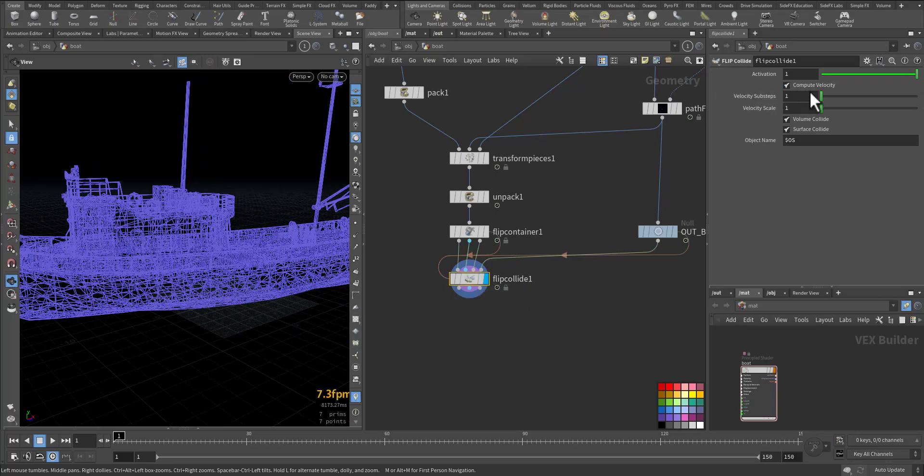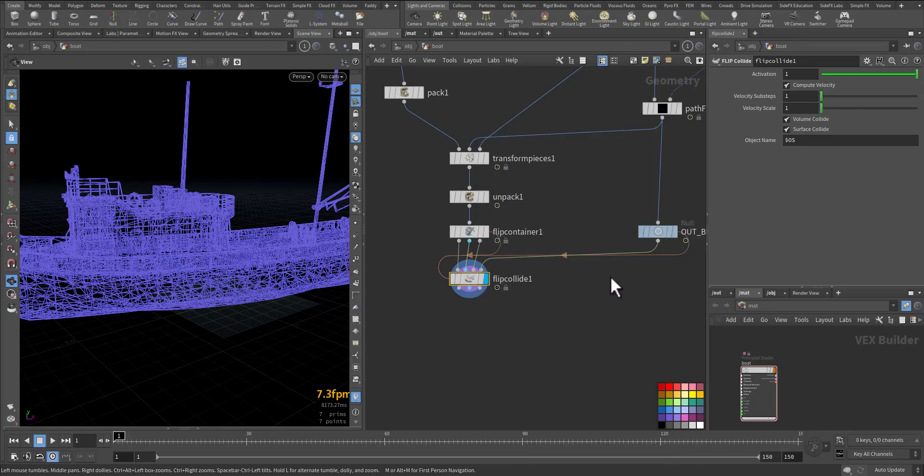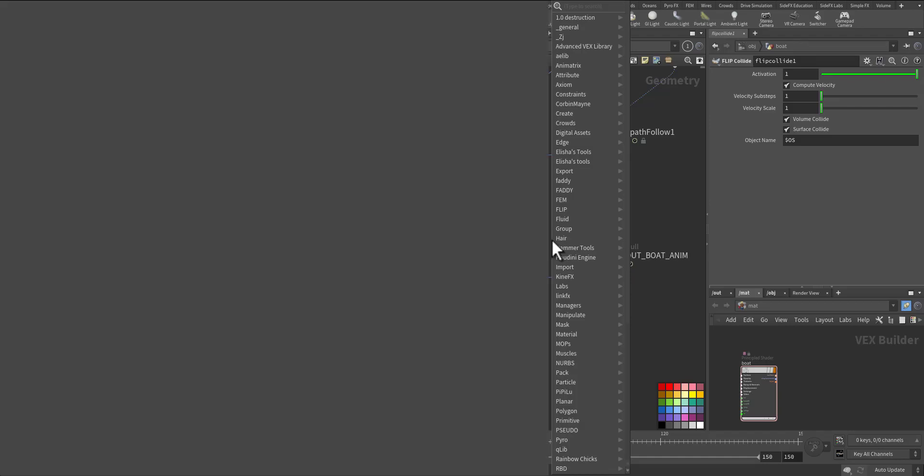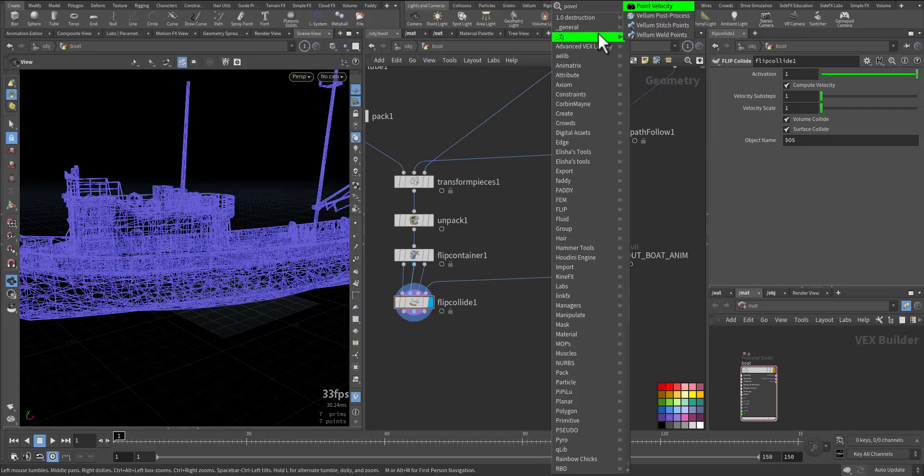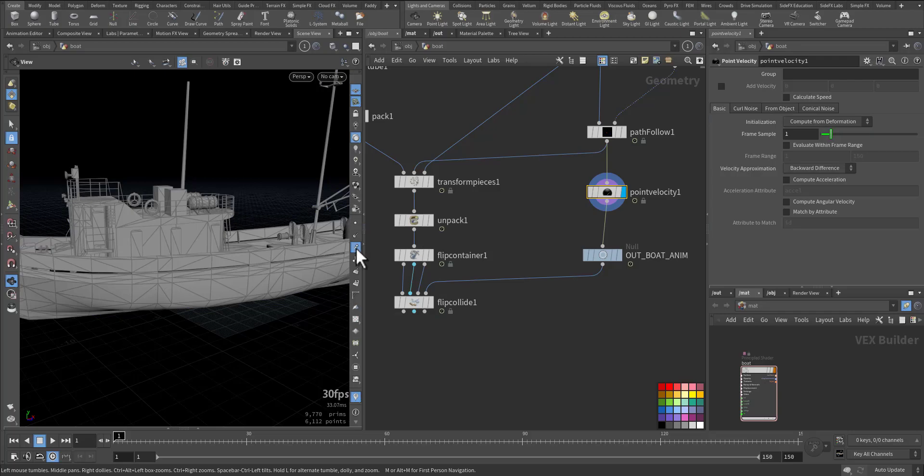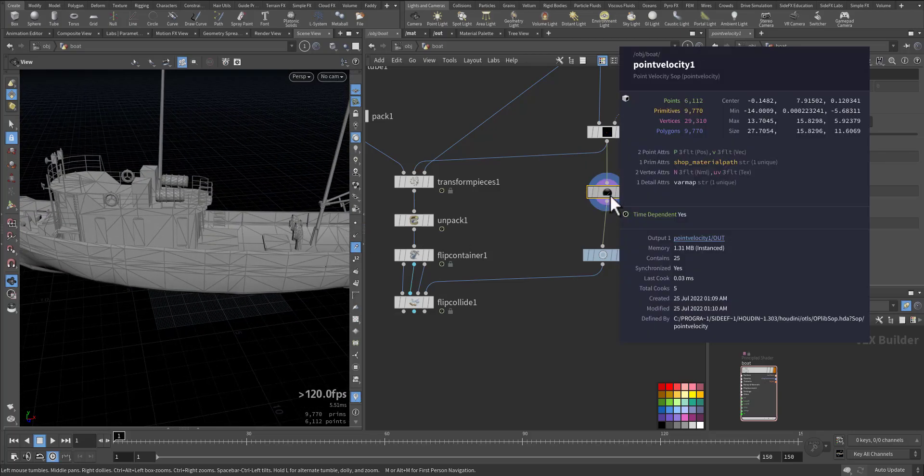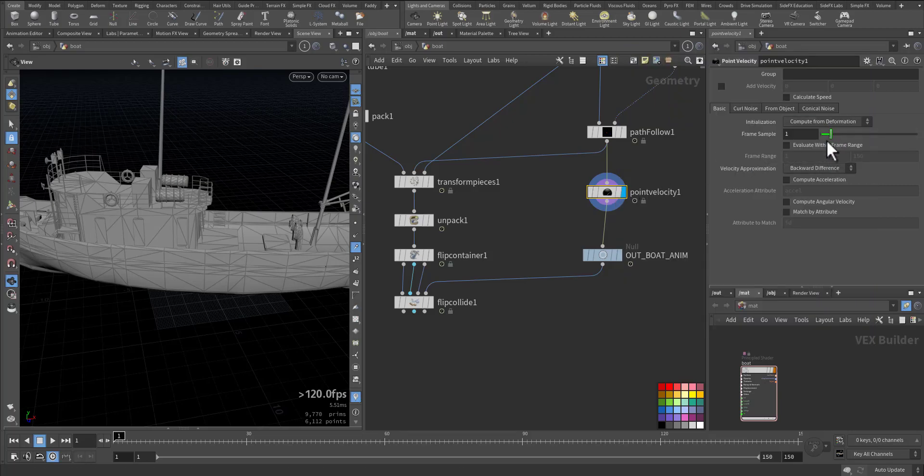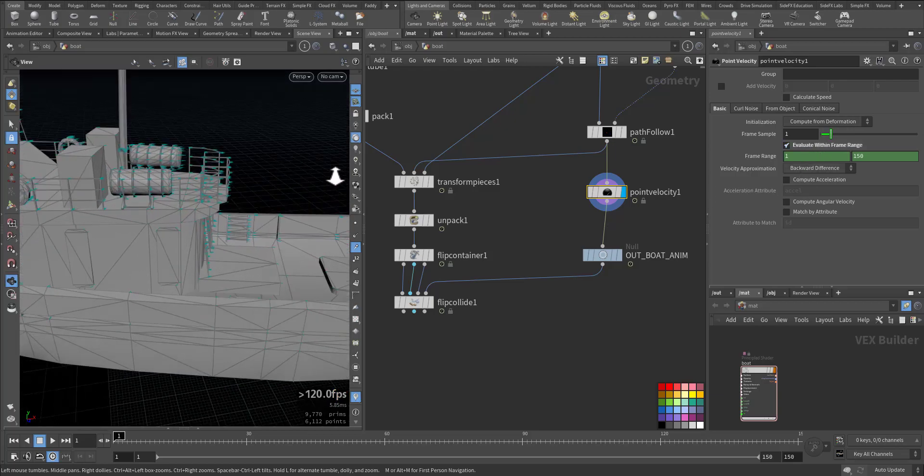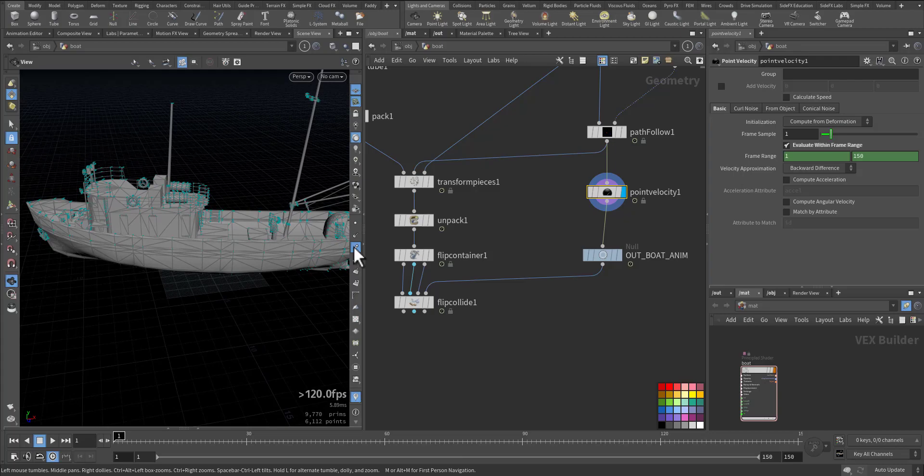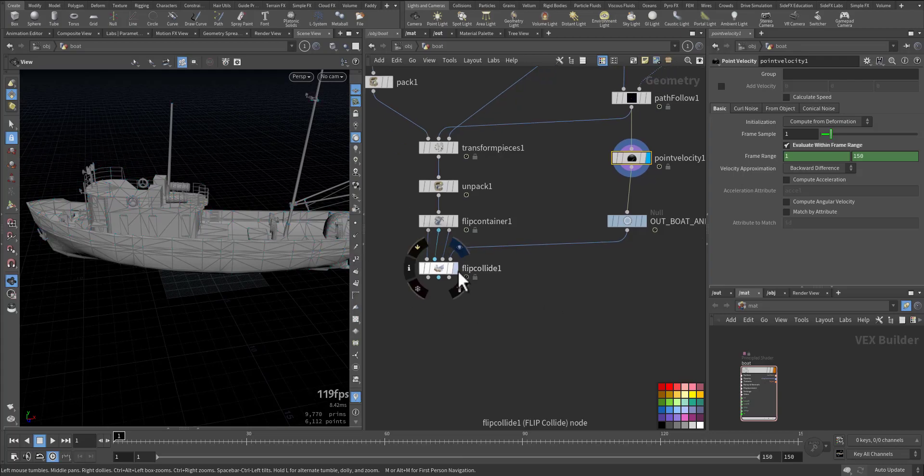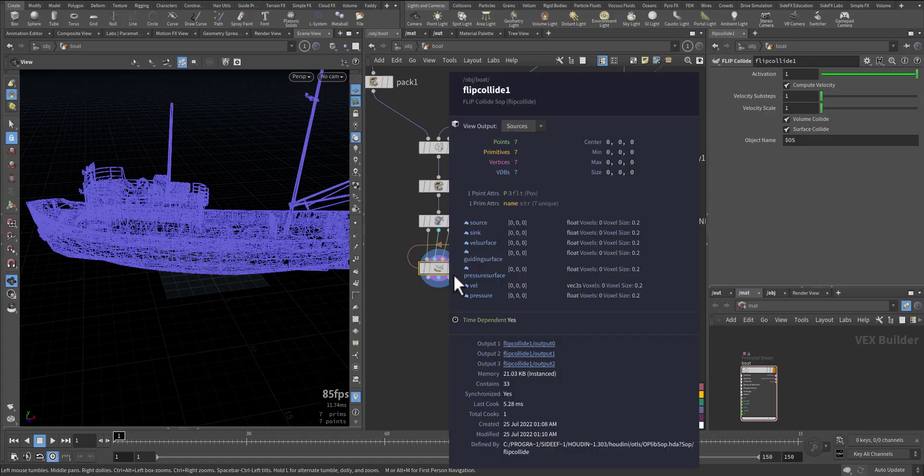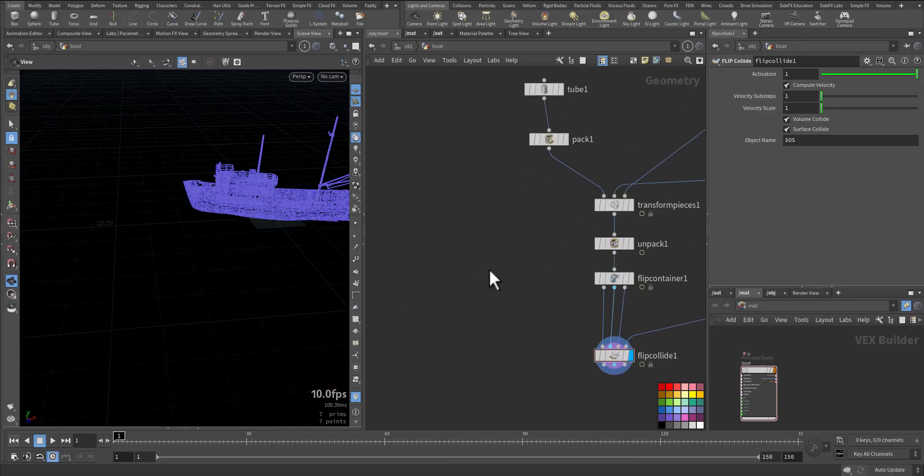And now we can have a view of the colliding geometry. So it's activated, we are computing the velocity, so we have a view here. But let me add a point velocity while we are here. Here we will compute from deformation. Let's review it. Okay, deformation, frame range, and here is the velocity. Velocity, so now we have also velocity, and those are required fields. So continue from here.